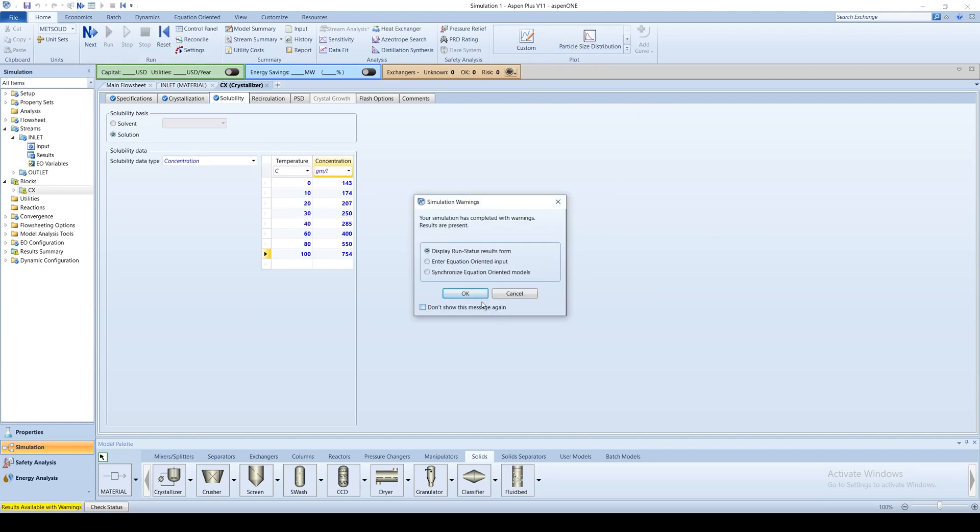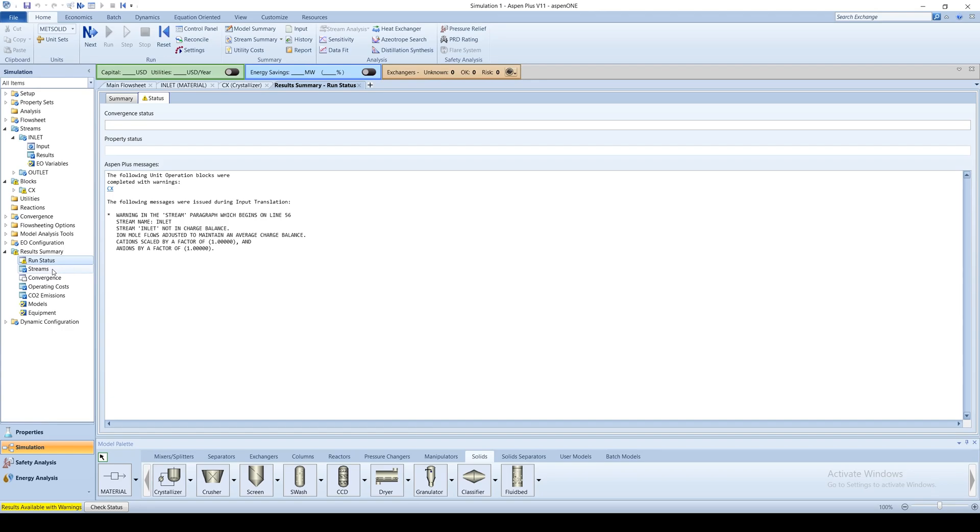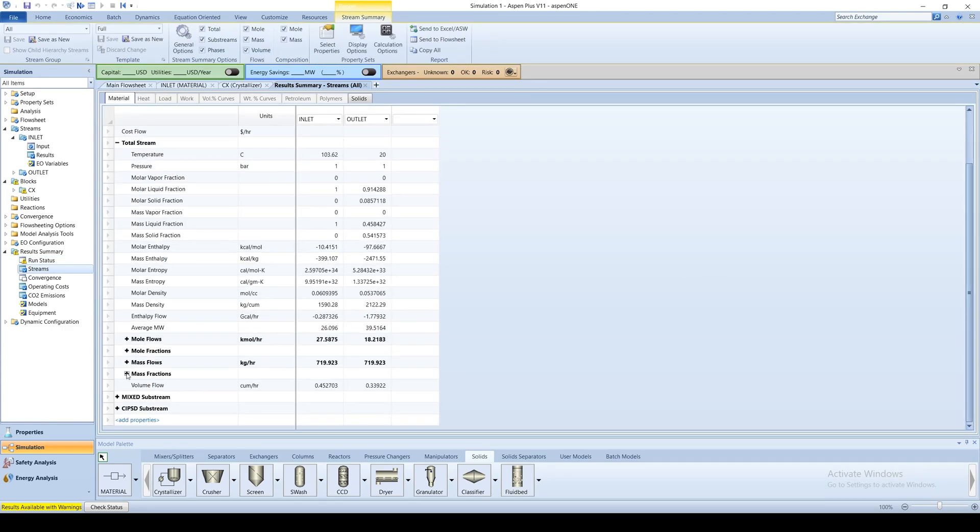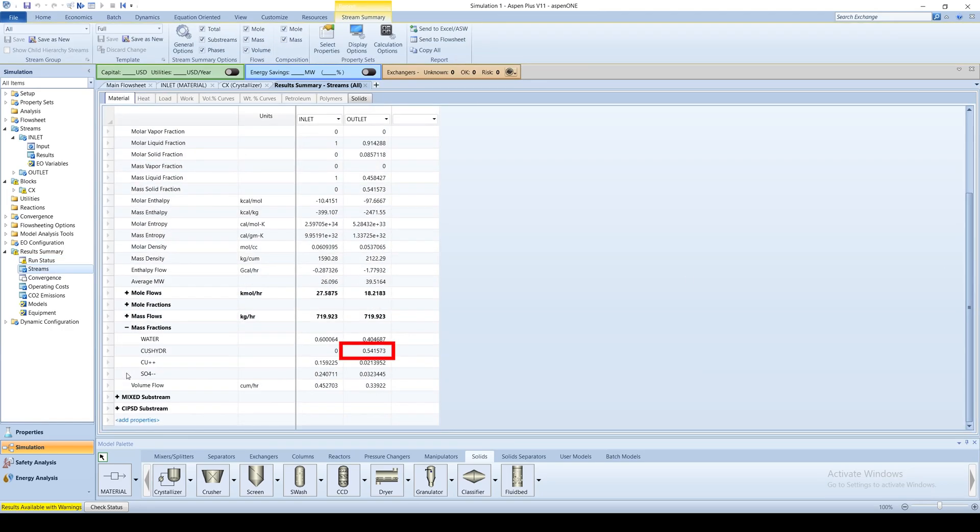Run the simulation. We can see that the formed crystals make up around 55% of the mass flow rate coming out of the crystallizer.